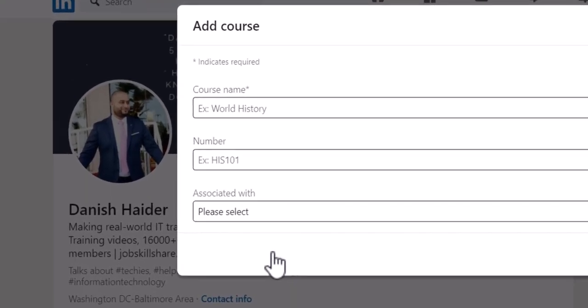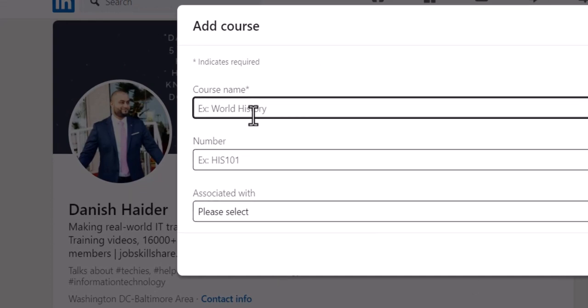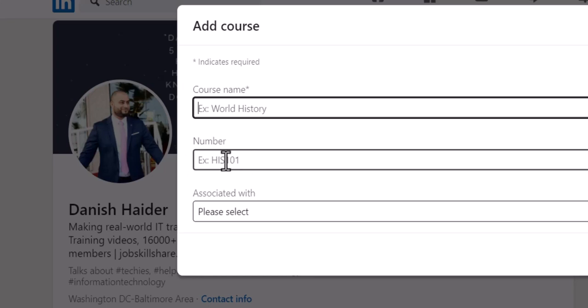If you have not finished our courses, you can still add the courses by clicking on Add Course, which is also a nice way to boost your LinkedIn profile. For example, you can type the course name here. You don't have to add the number; if it has Part One or something like that, then you can add that.